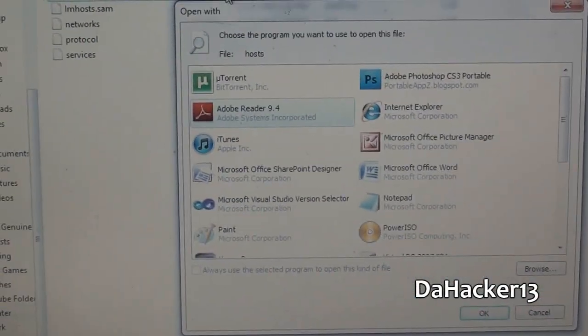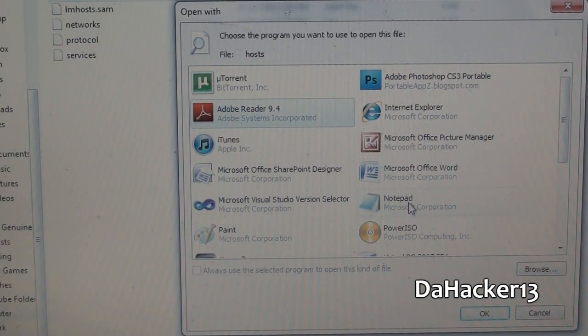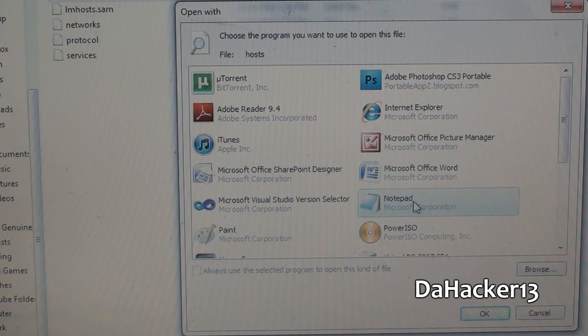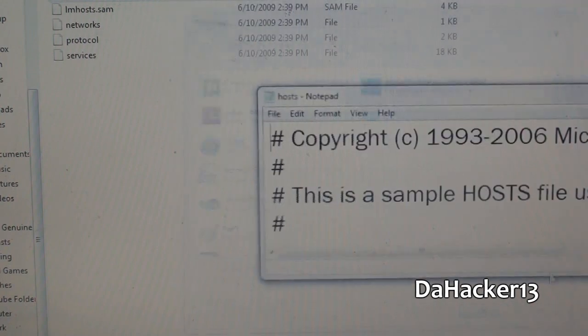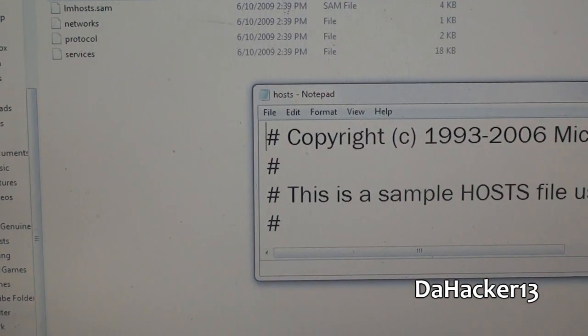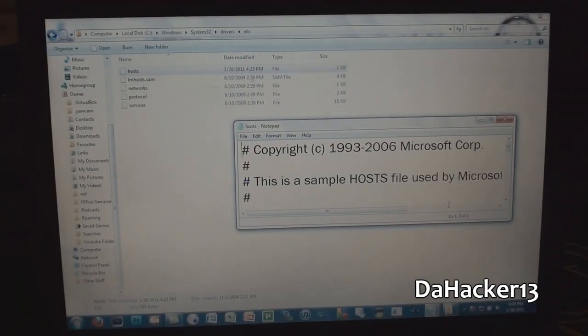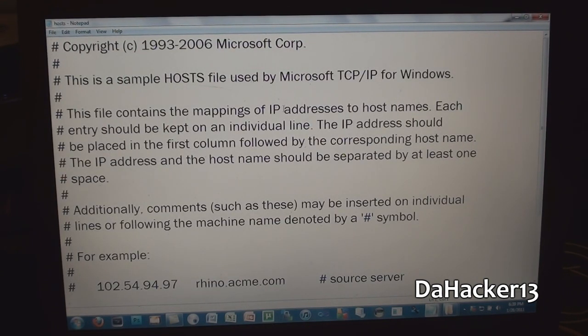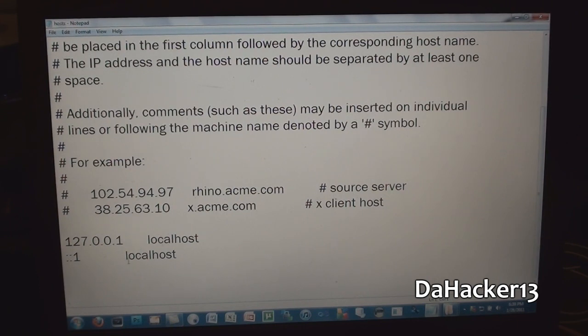You want to open it with notepad. I would recommend that. I don't know what program you would use on Mac, but for PC users I would recommend notepad. Simply click OK. This will pop up - I'm just going to maximize it. Yours may look completely different, but all you gotta do is scroll down to the bottom and then click right below the last thing. Make sure there's no spaces, just click below the last thing.